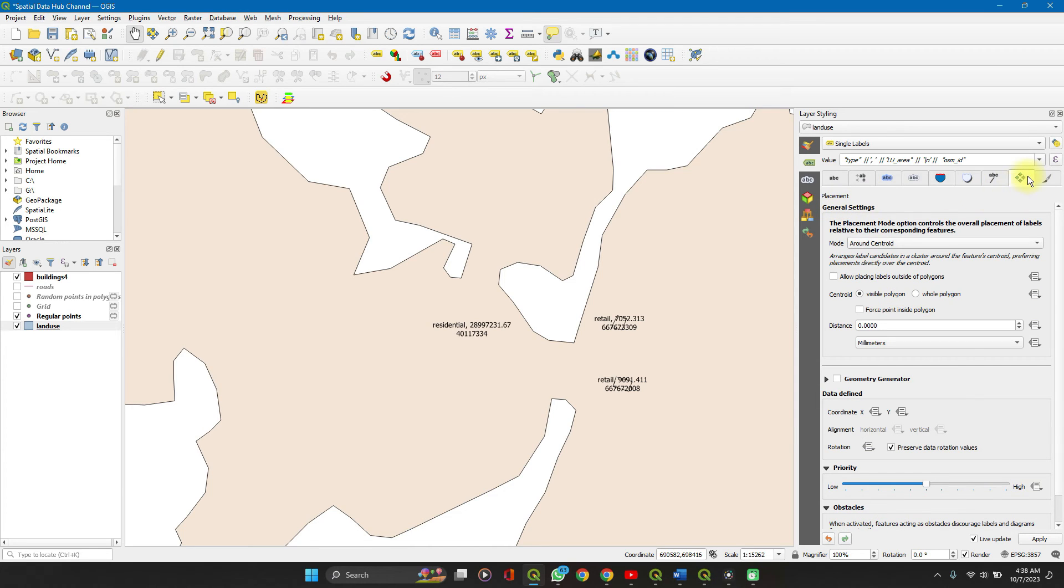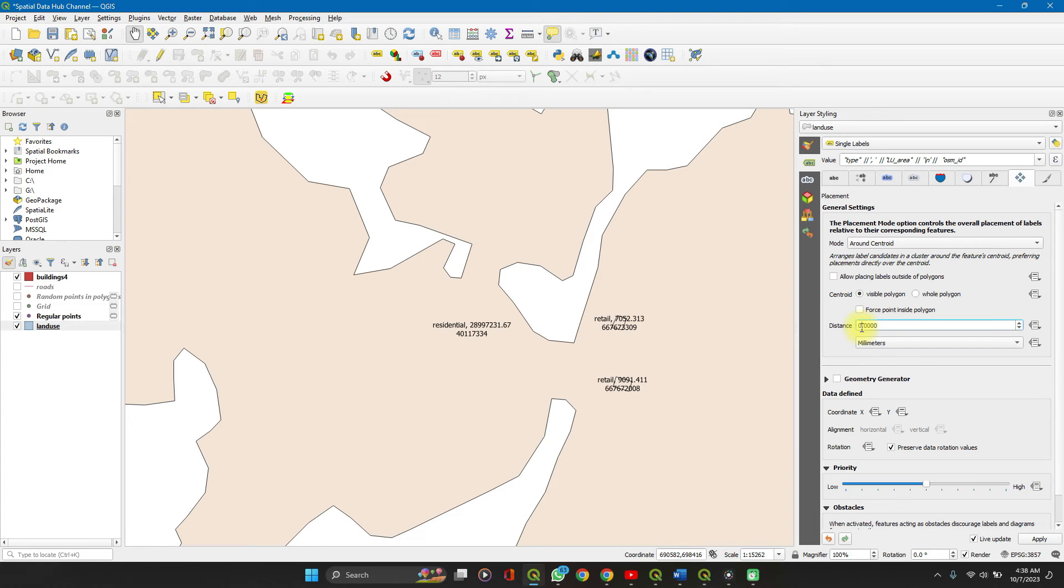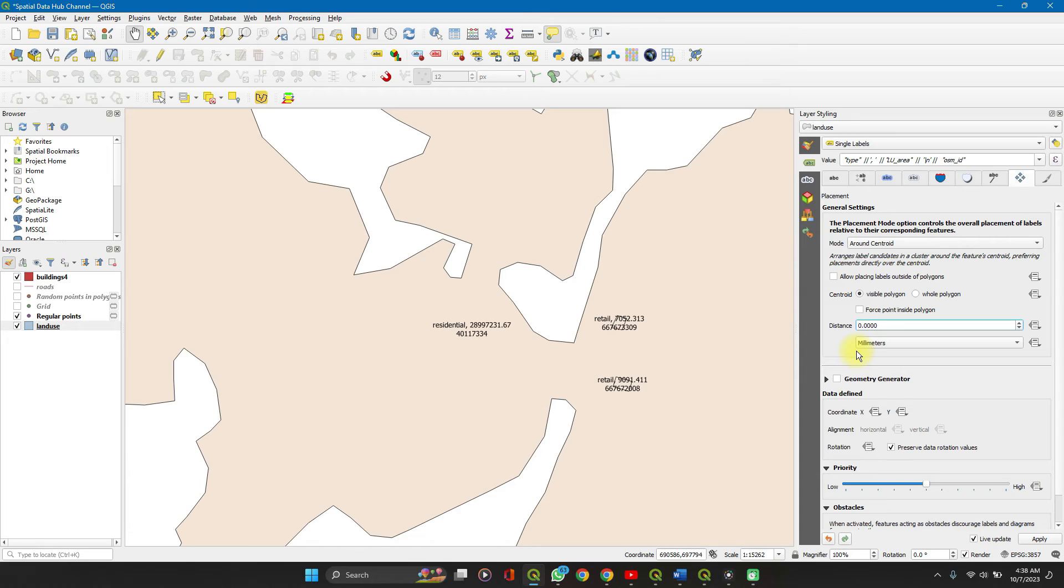For the placements, you can see where I clicked on placements. You can add a distance. This is very necessary when you're working with line features, especially line features.